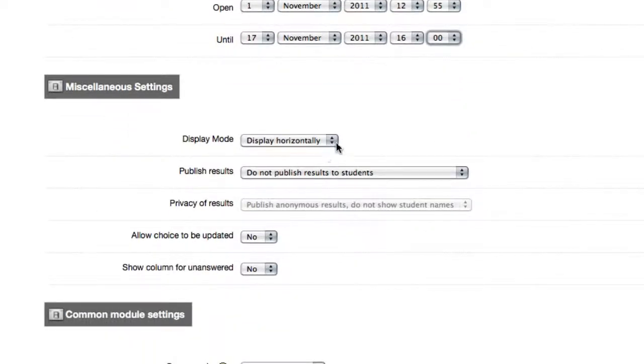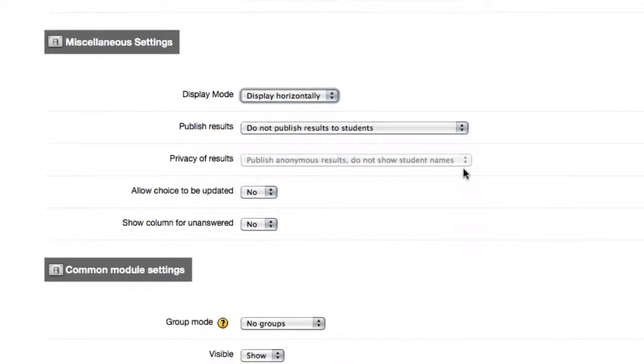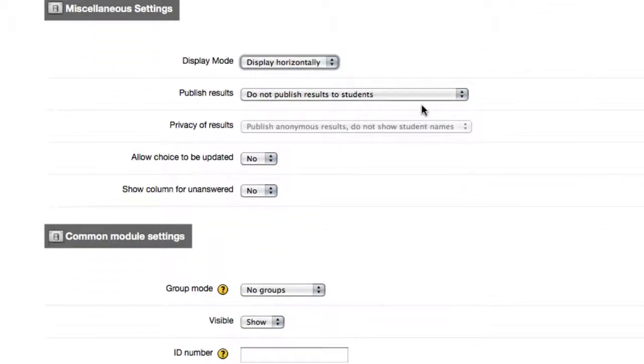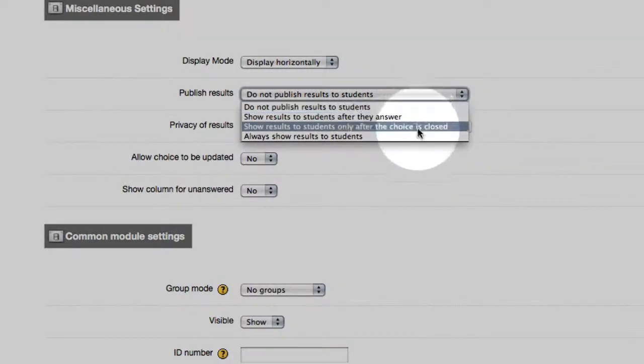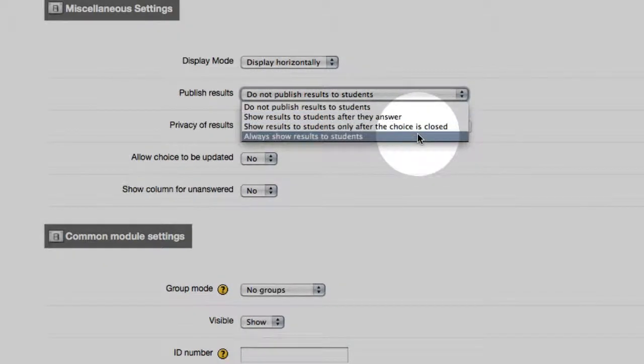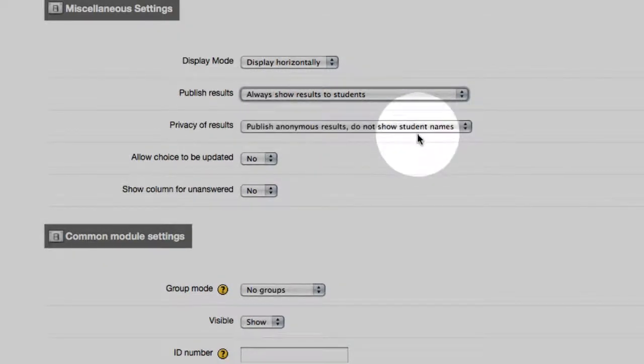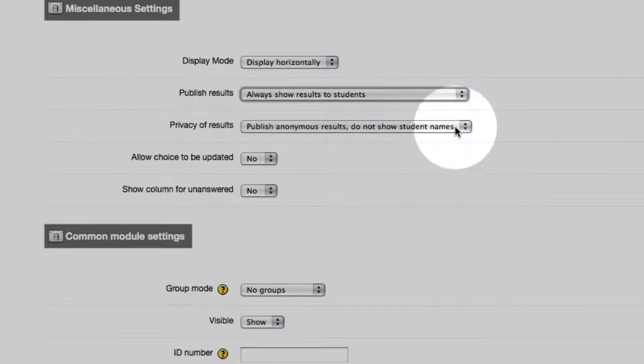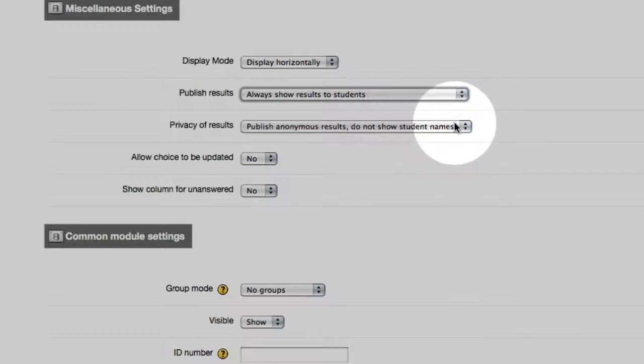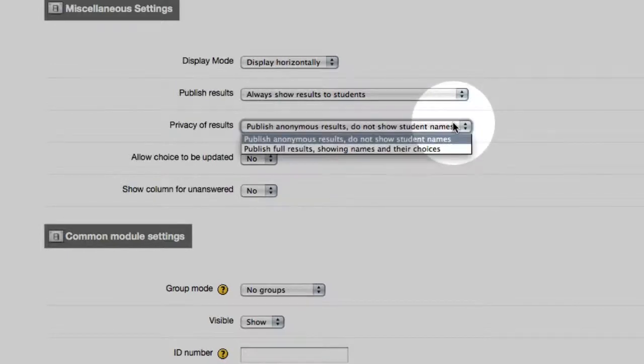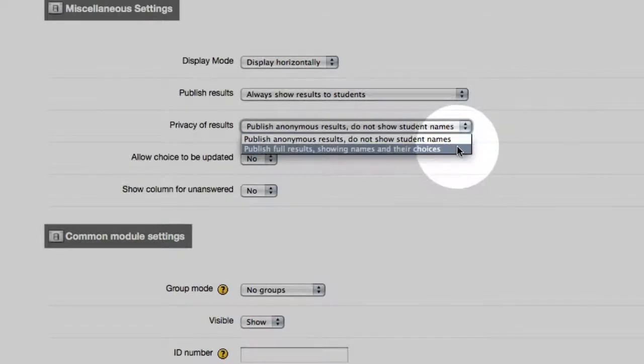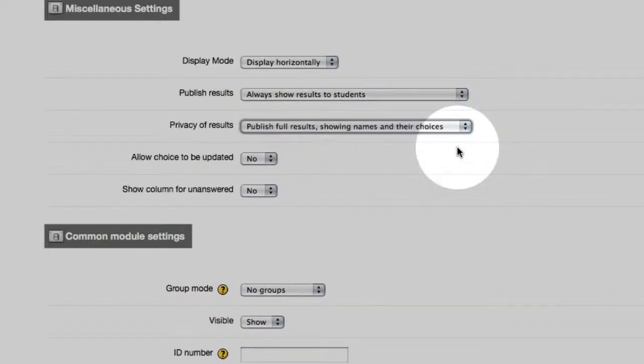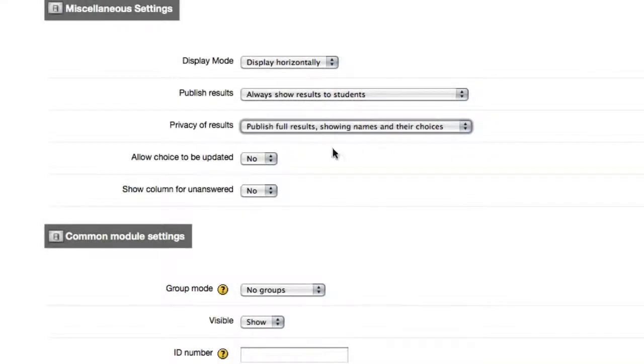I like to display horizontally. You can also display vertically, a personal choice. For this example, I do want the students to see the results. Always show the results to students, but notice you do have some other features, only after the choice is closed, and only after they answered. For a field trip, I want everybody to have lots of information, and because we want to know if our BFF is going to be on the same ship as we are, we want to publish the full results, showing names and choices.